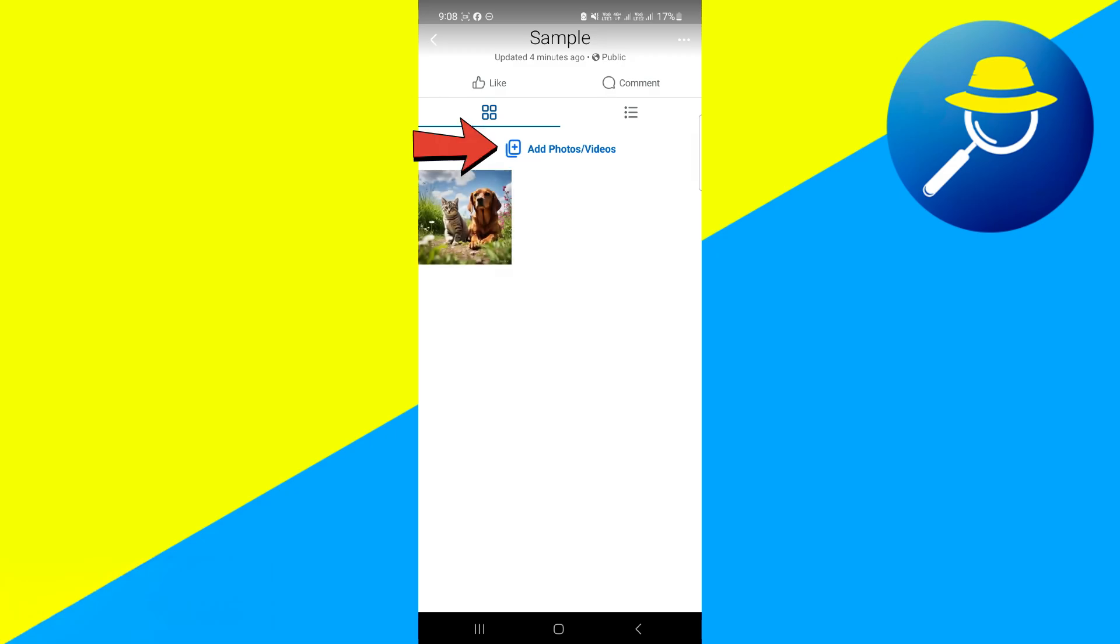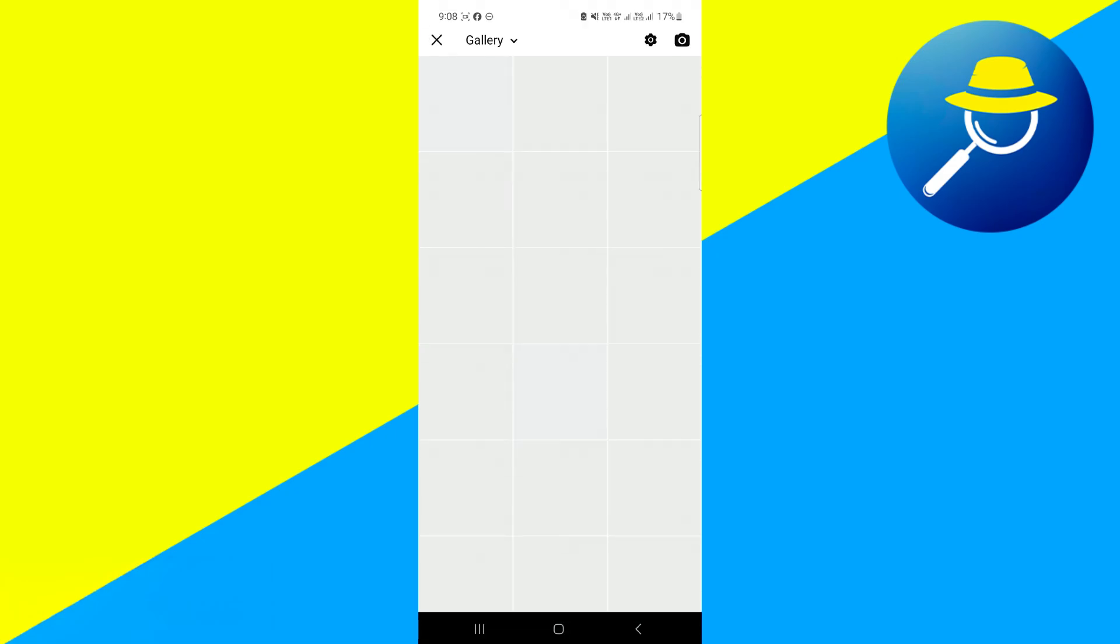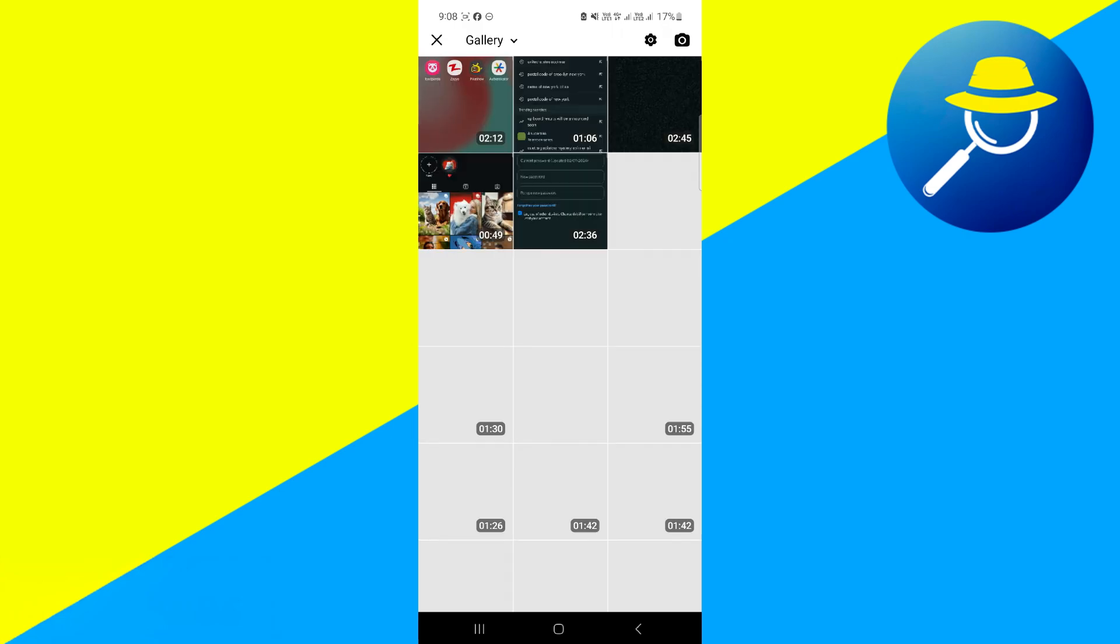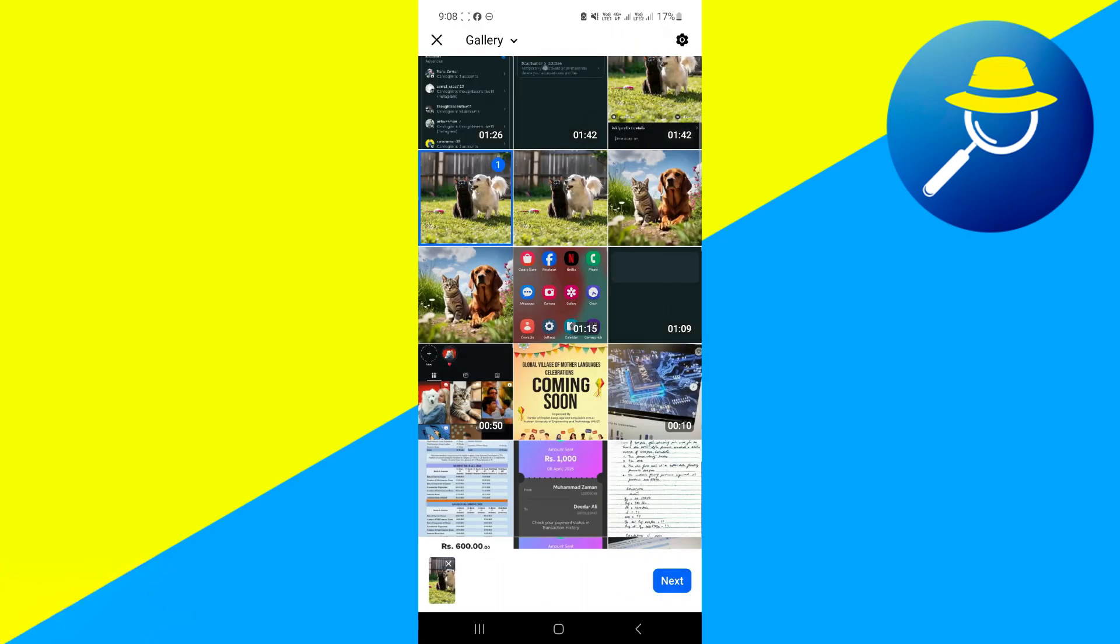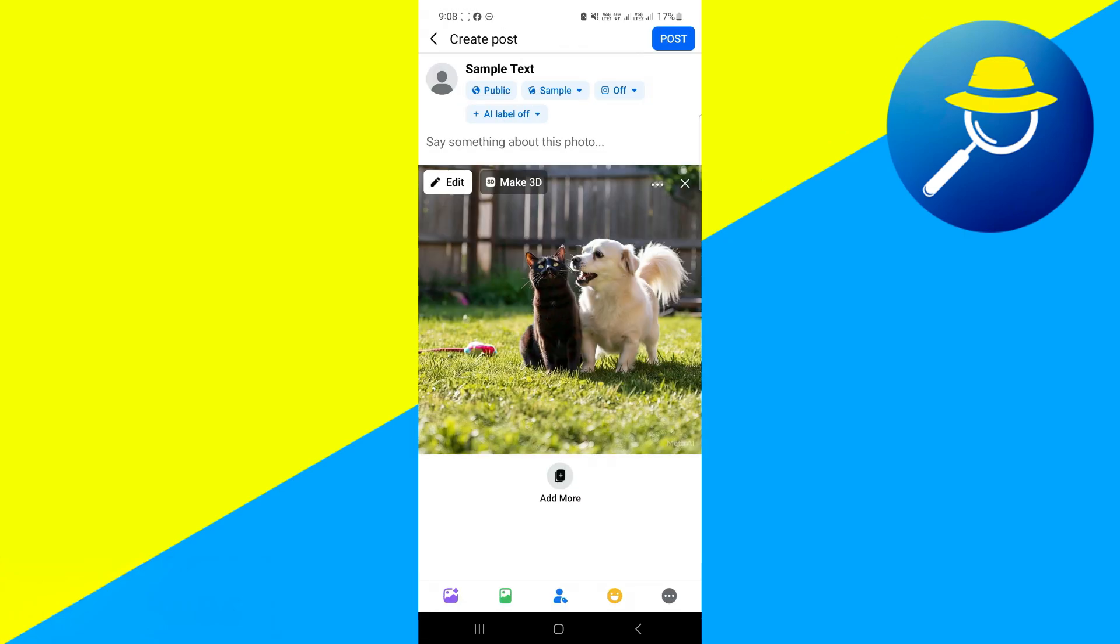Then tap the option of add photos or videos. Your camera roll will open up. Now select the pictures, and then click on next.